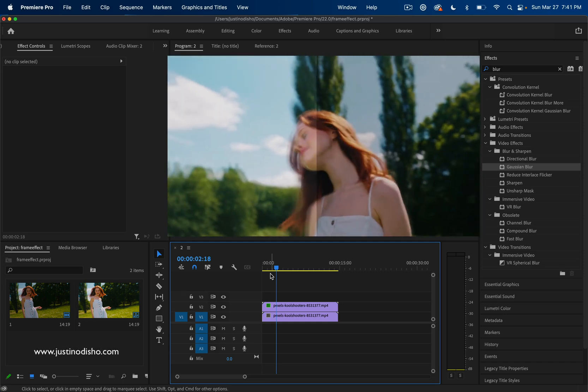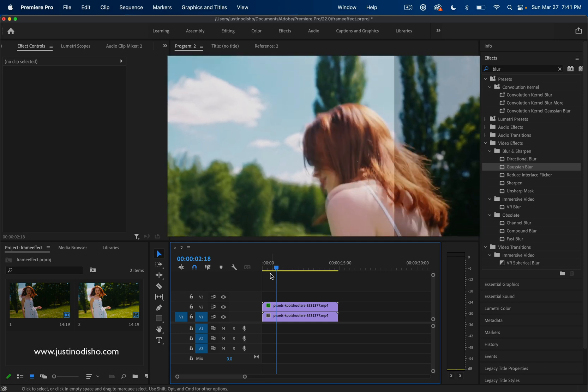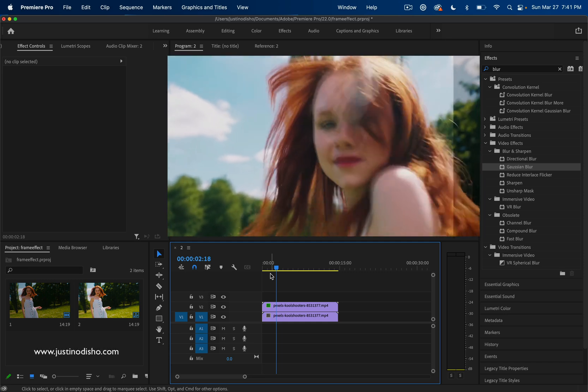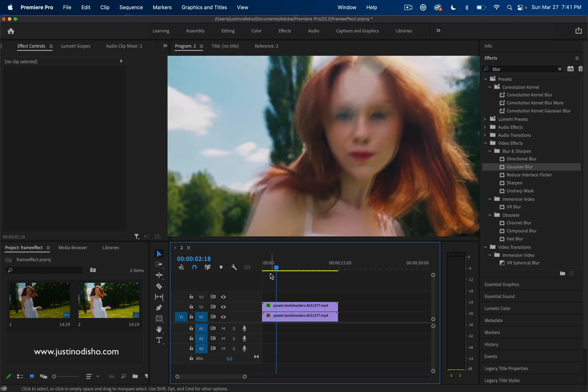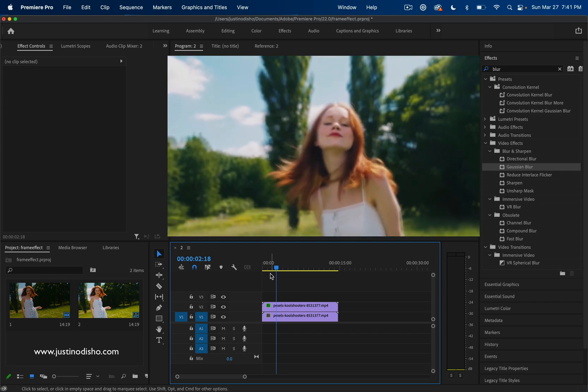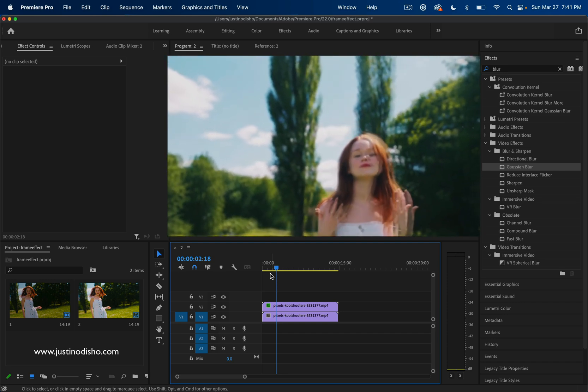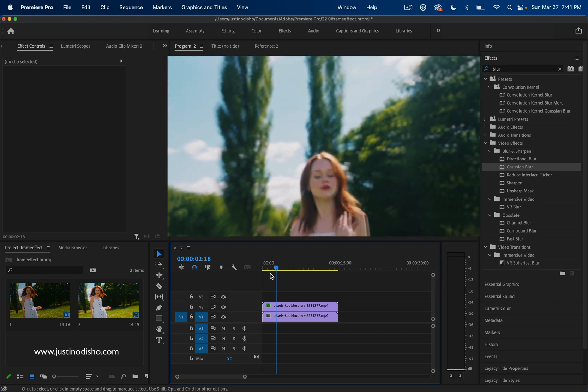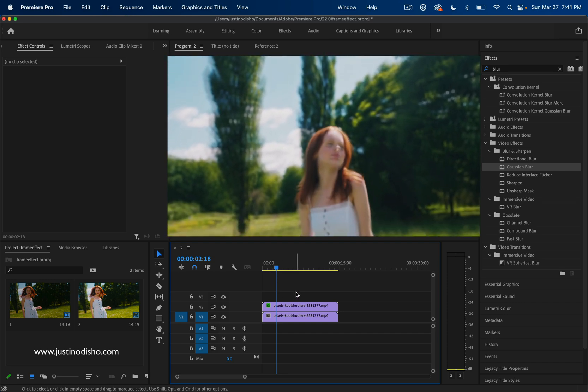In this Adobe Premiere Pro tutorial, I'm going to show you how to create this simple layer blending effect that can have lots of different possibilities and is very easy to do.